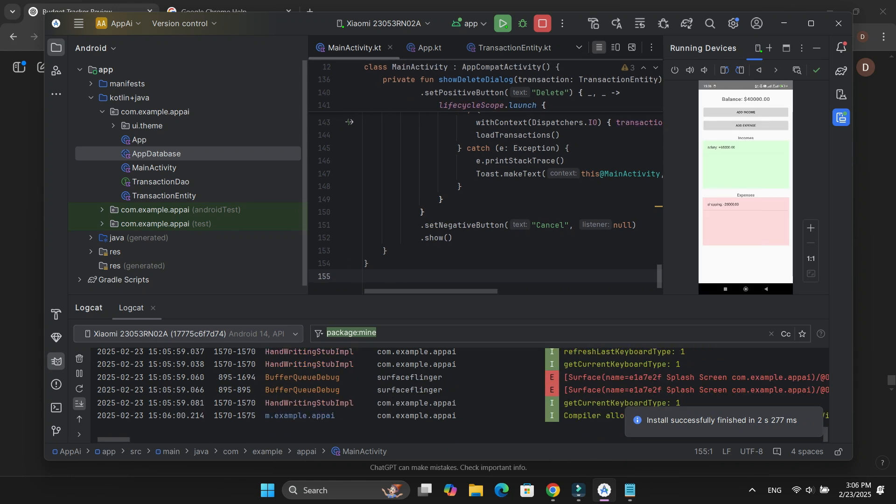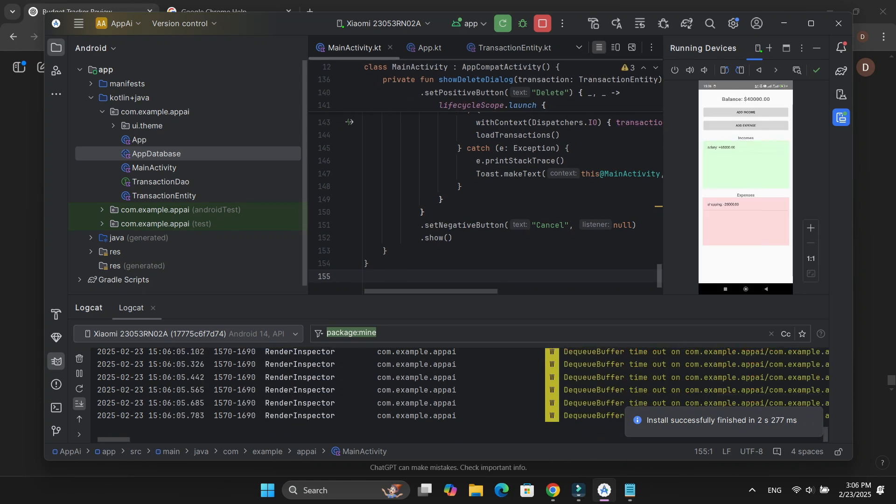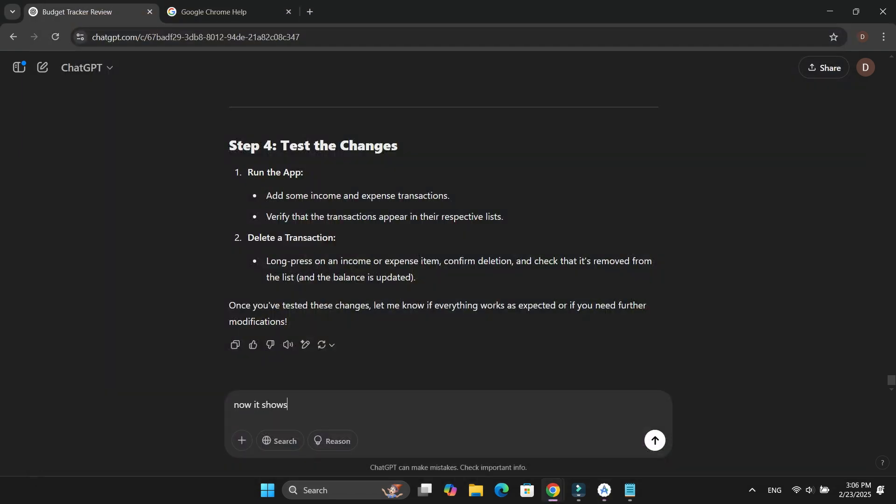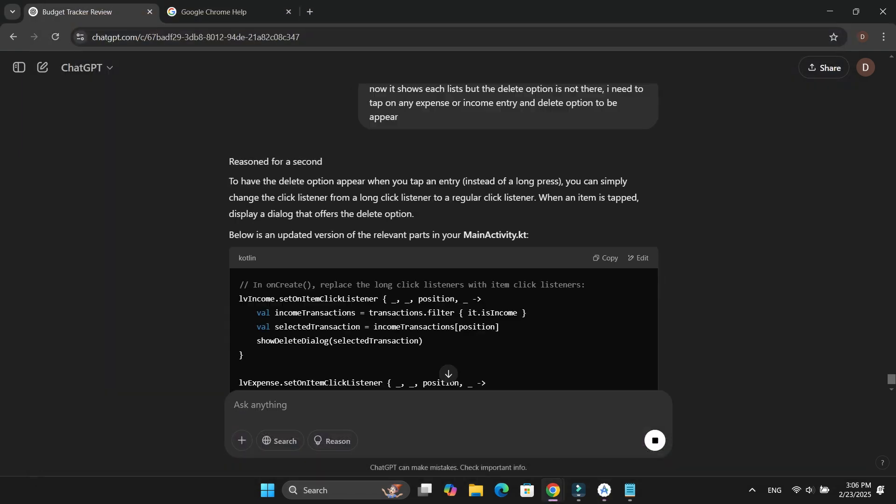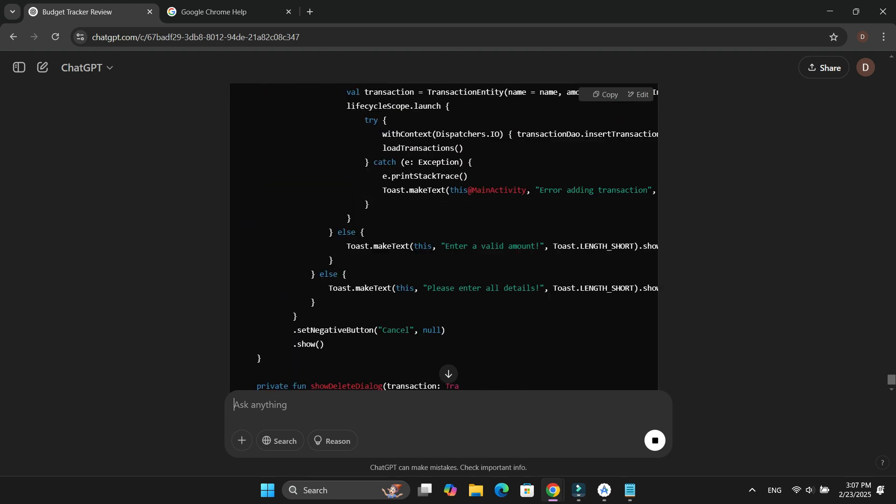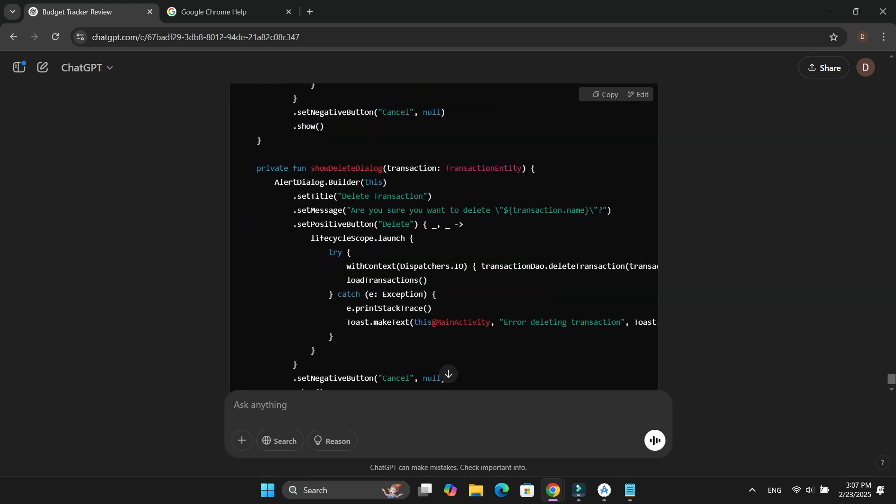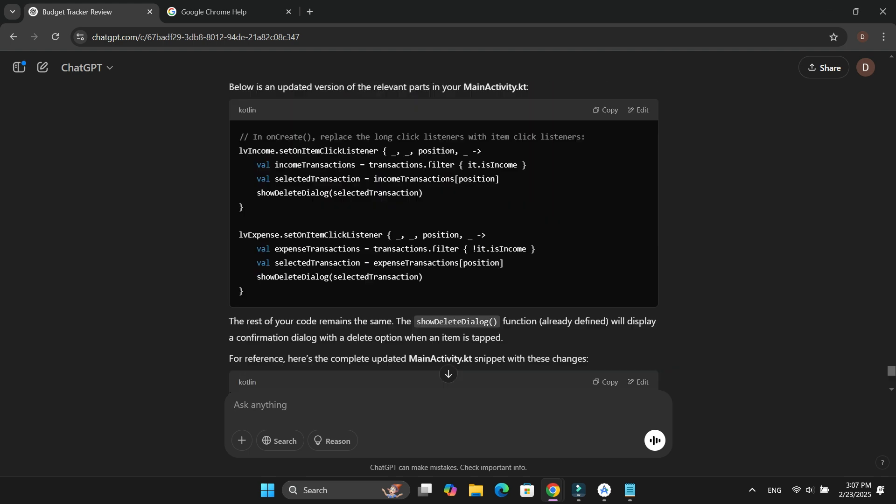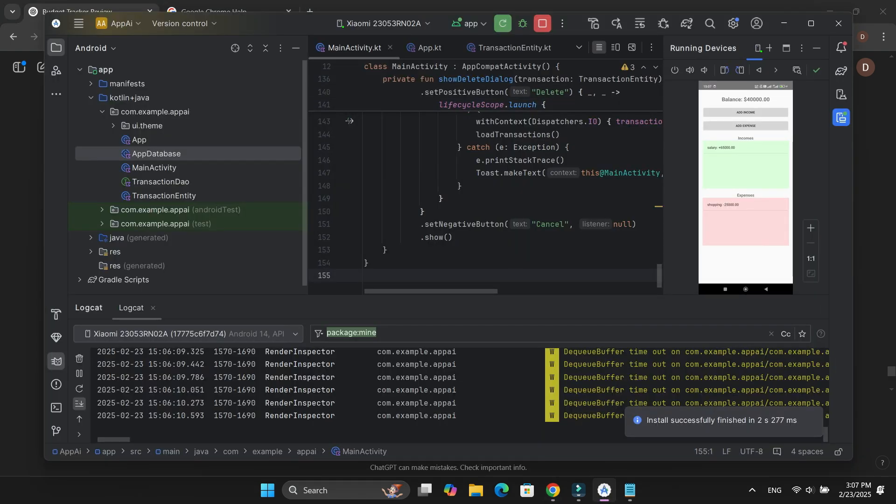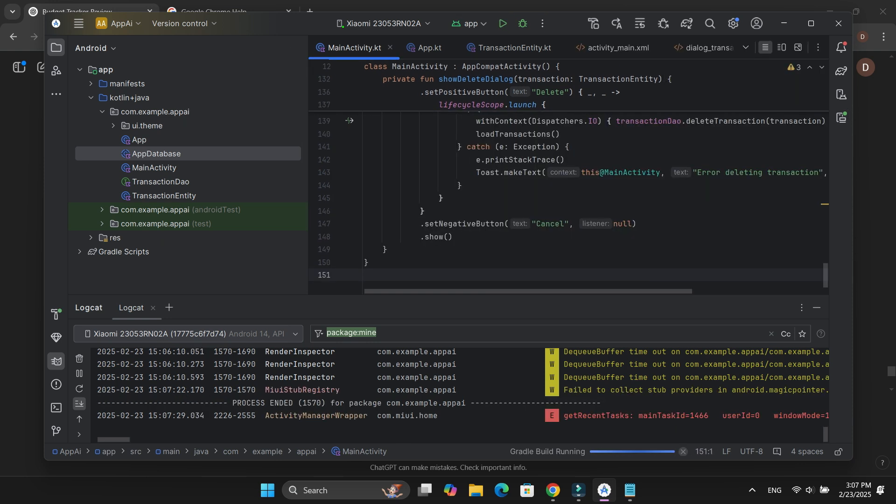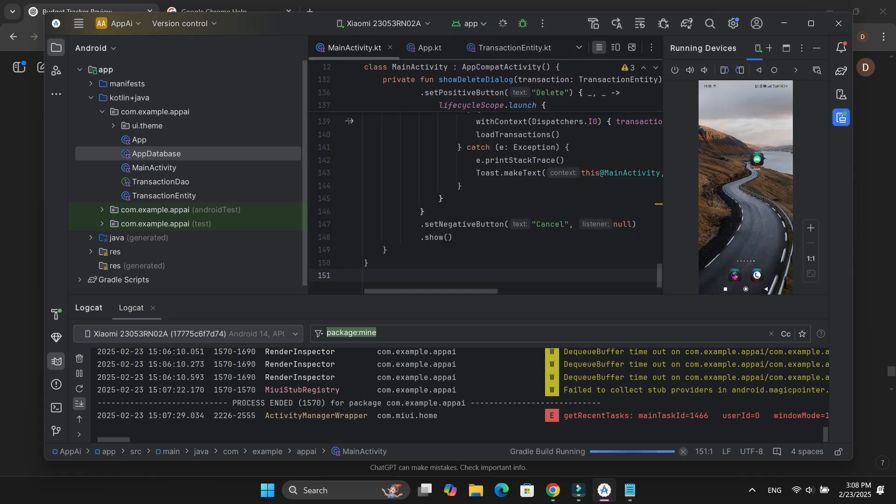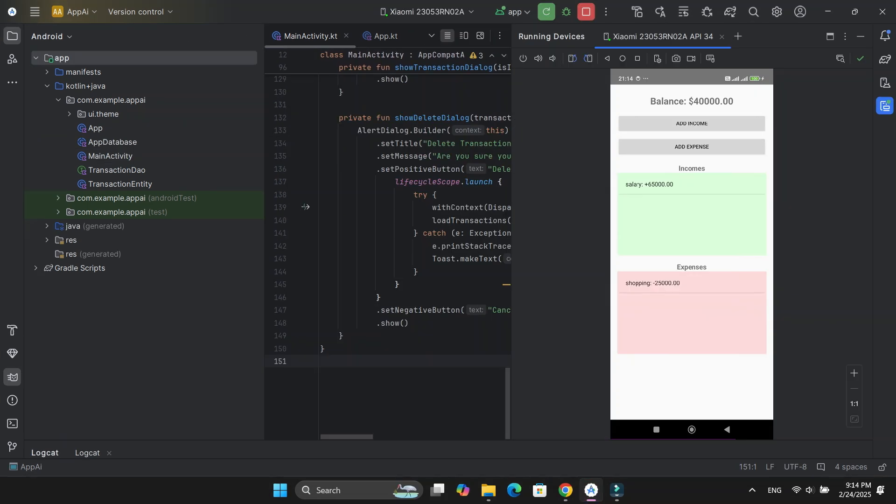But there was still one thing missing, the delete button for each transaction. I had to go back to ChatGPT and explain my requirement again. It provided me with an updated MainActivity.kt code that included a delete function. I followed the instructions, updated the file, rebuilt the project, and tested it again. This time, everything worked exactly as expected.